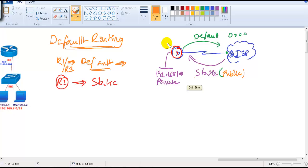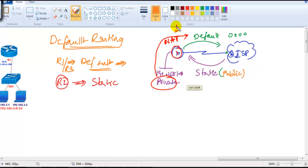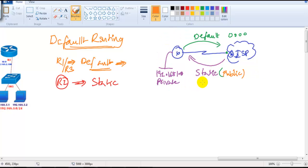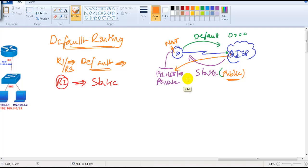Generally, we have NAT — Network Address Translation — on this router. We have a separate session dedicated to NAT. What NAT does is translate the private IP to a public IP, for example translating the 192.168.1 network to a public IP like 50.x.x.x. The ISP then has a static route for that public IP. In this lab, we are not using NAT or real public IPs — we are just using static routes directly.